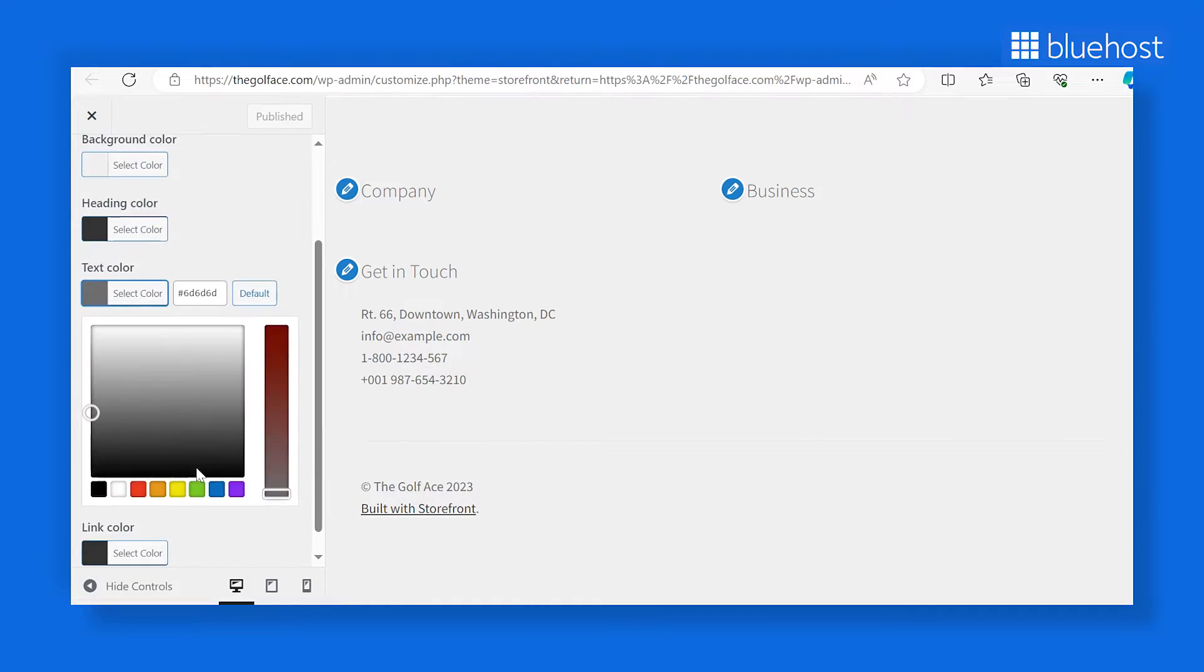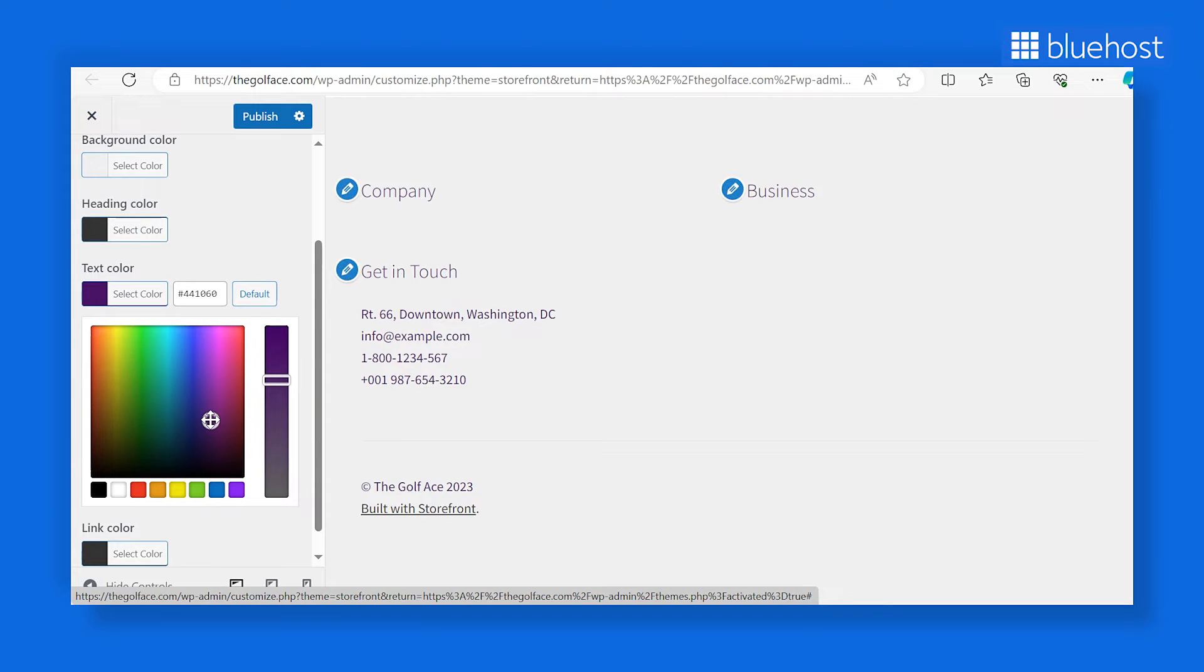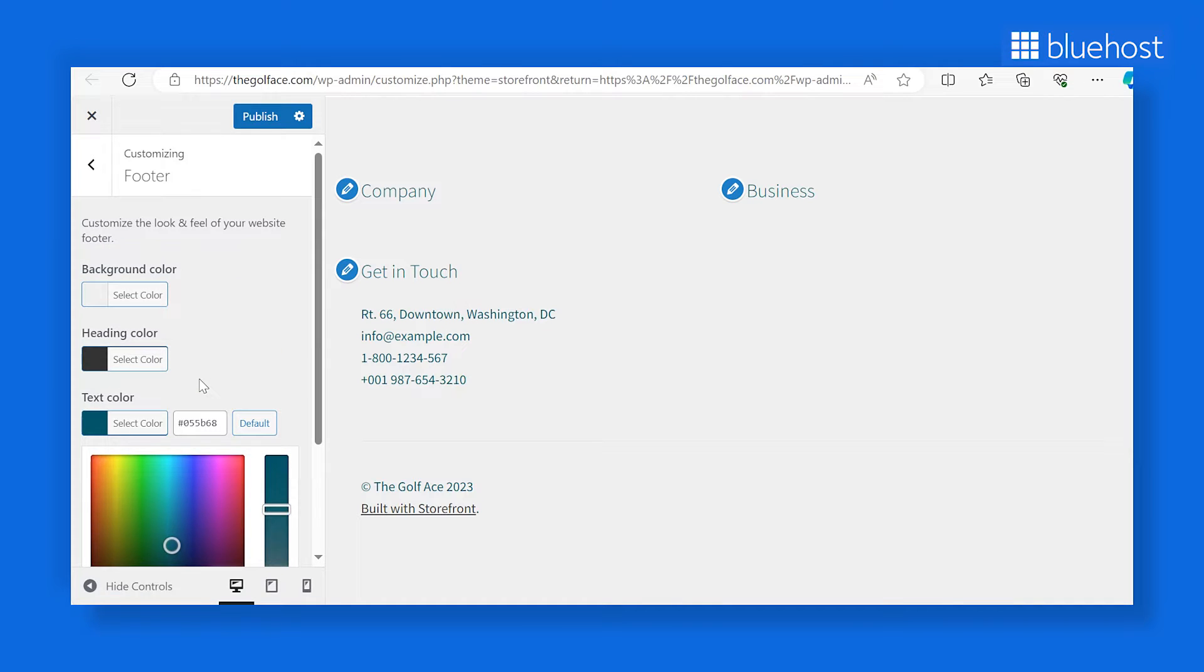With the live preview feature, any changes you make are immediately reflected in your WordPress footer. Adjust the settings until they perfectly match your website's design. Remember to click publish to save your changes.